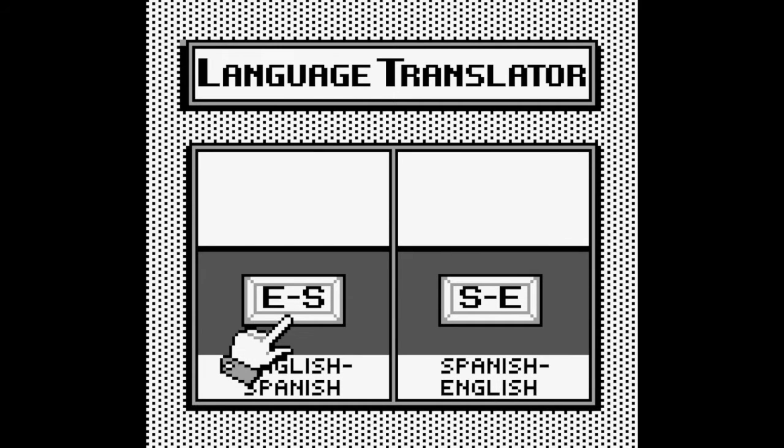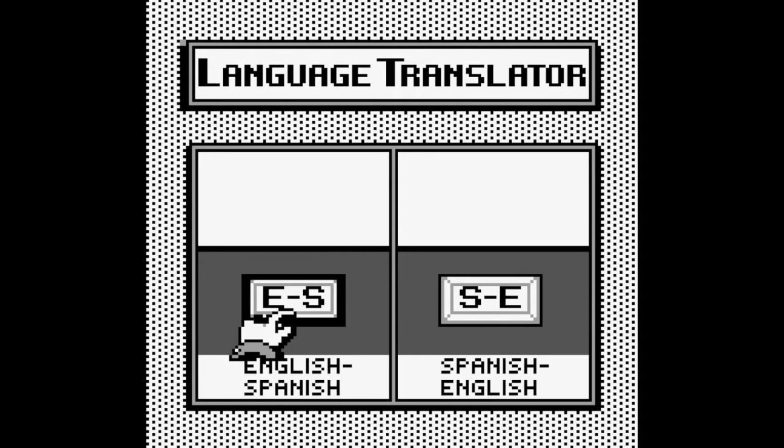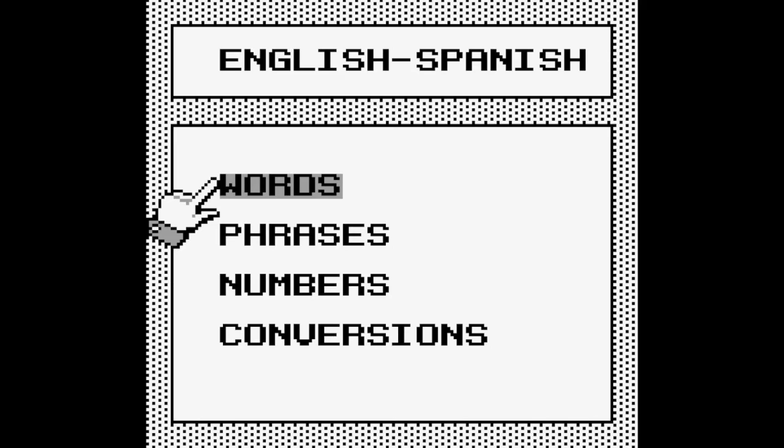I guess I shouldn't say it's a game, it's an app. Apparently there's one also for French as well, so I'll have to get that one for fun. Okay, let's go to English to Spanish. English. Wow, okay.